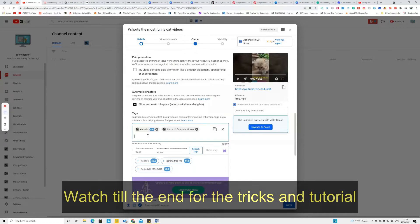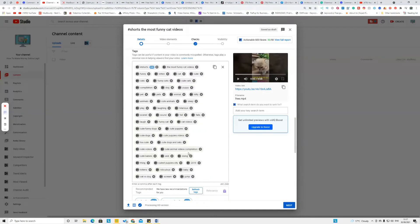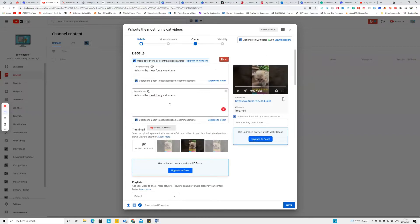After putting the tags and everything, go back to the description and write something like: 'Like and follow for more, and click the link below to win one thousand dollars gift card right now.'